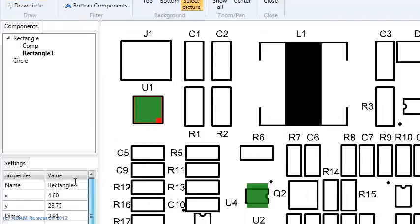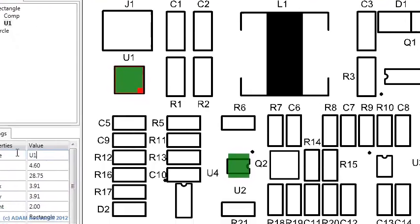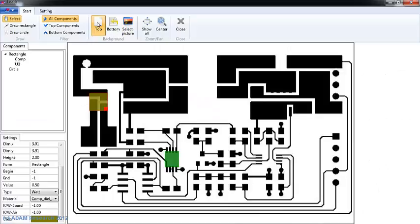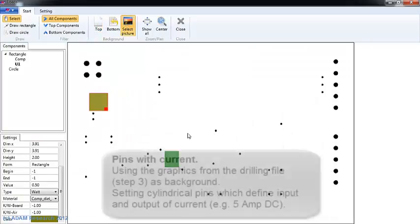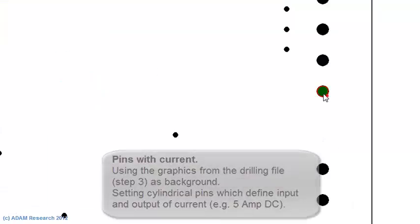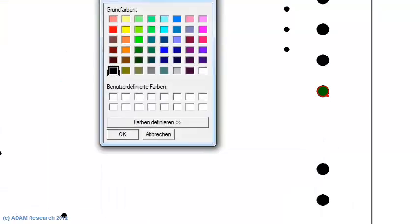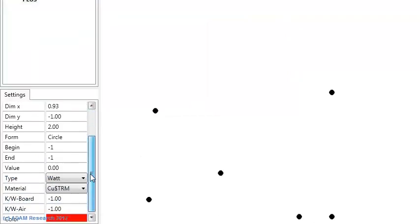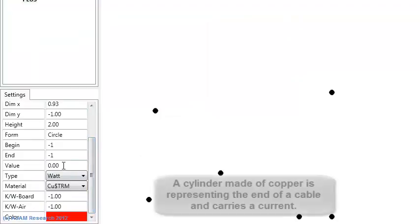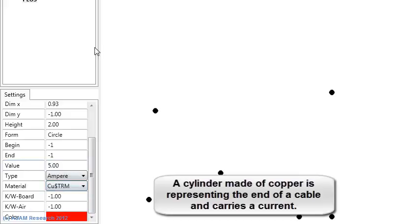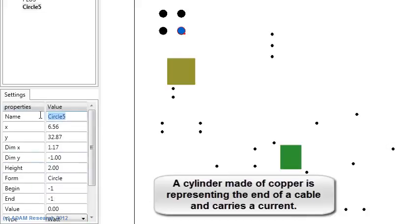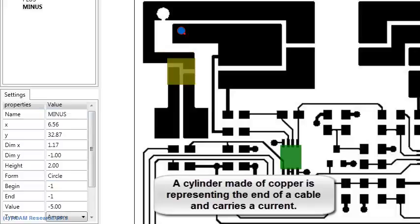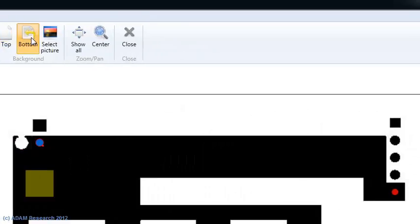We can add names and physical values like power and current. This is just an example without any attempt to be real. This is the final placement of our pseudo components.